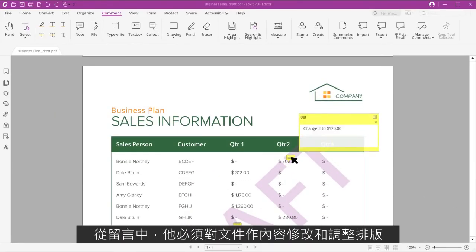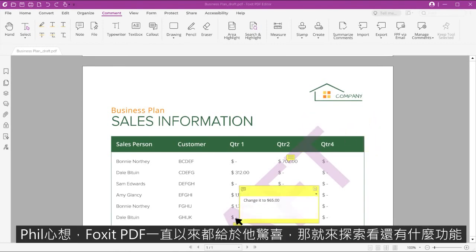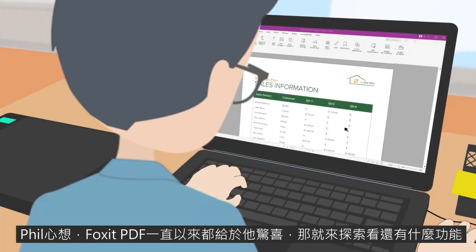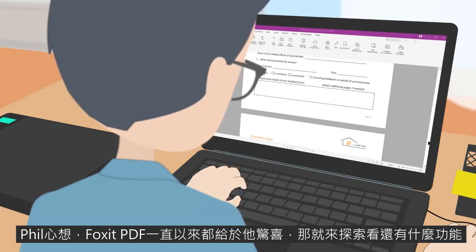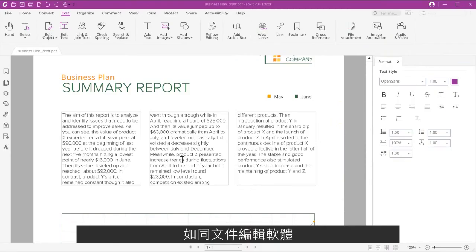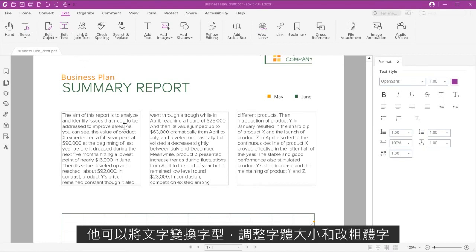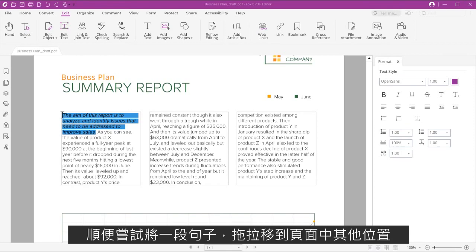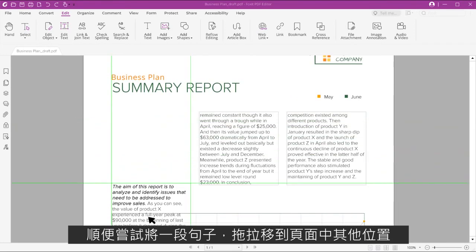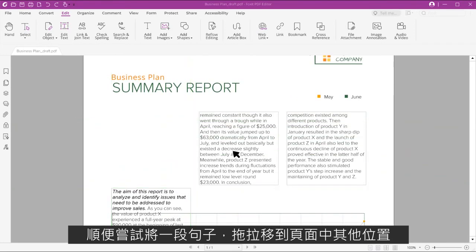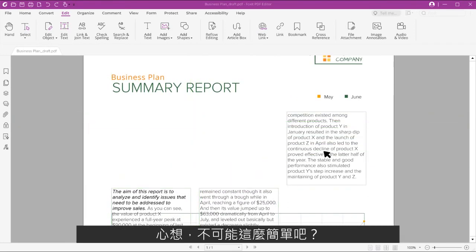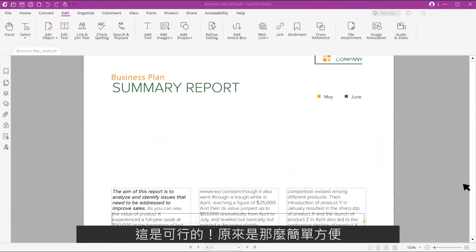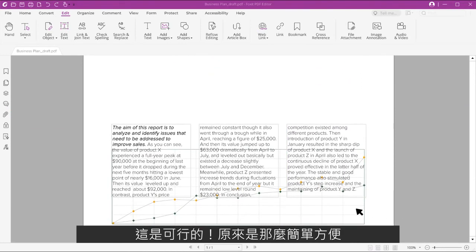He saw that he had to modify content and change some of the formatting by moving text and images around. Phil thought, Foxit PDF editor has been a pleasant surprise so far — let's see what else it can do. And just like a word processor, he was able to change font styles, font size, and make things bold. He then tried to drag and drop a text paragraph to a new location on the page. It can't be that easy, he thought. It worked. It was that easy, he yelled.